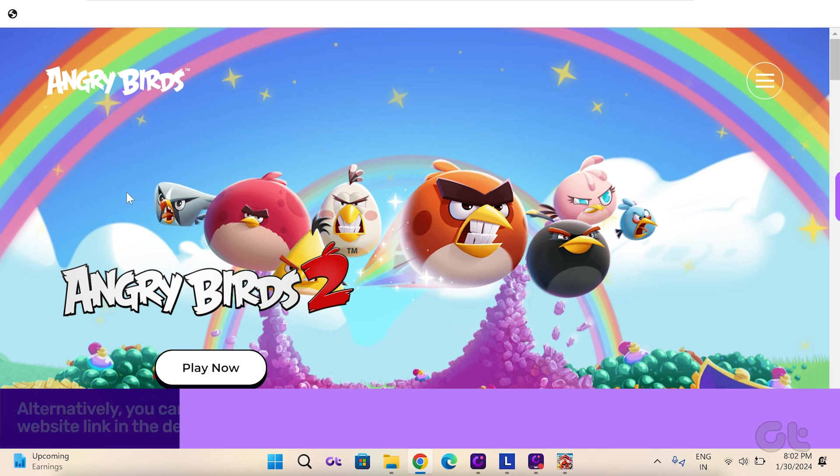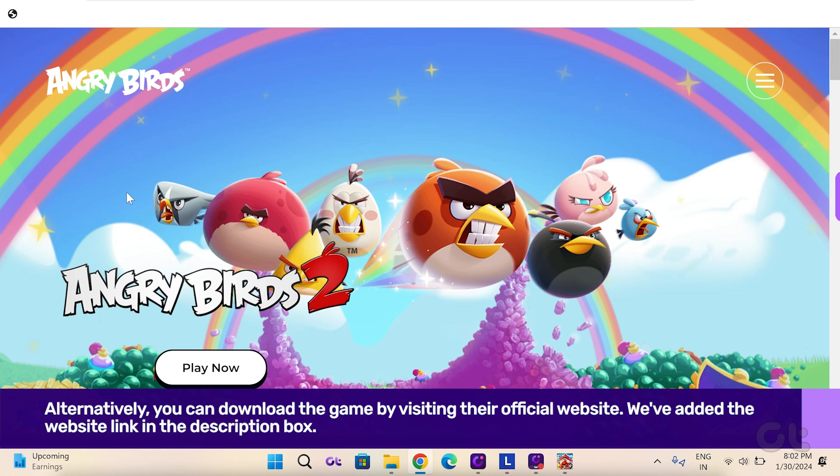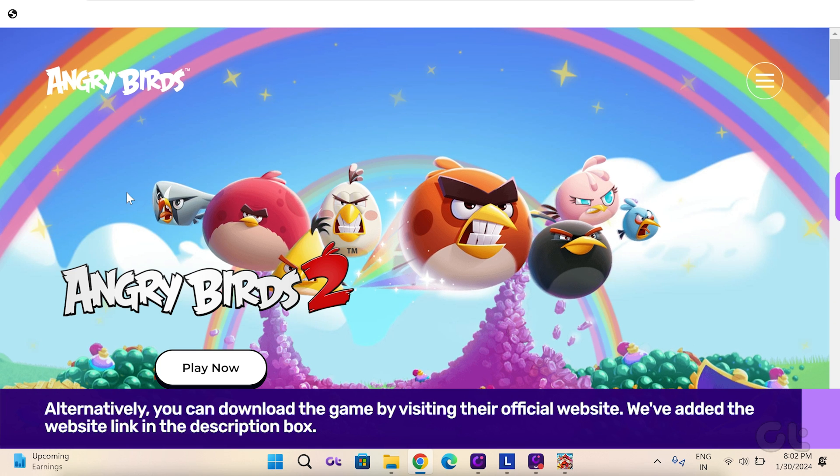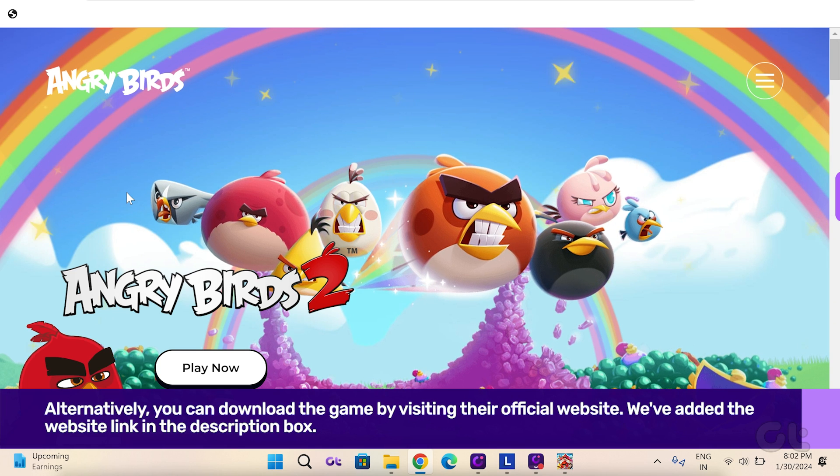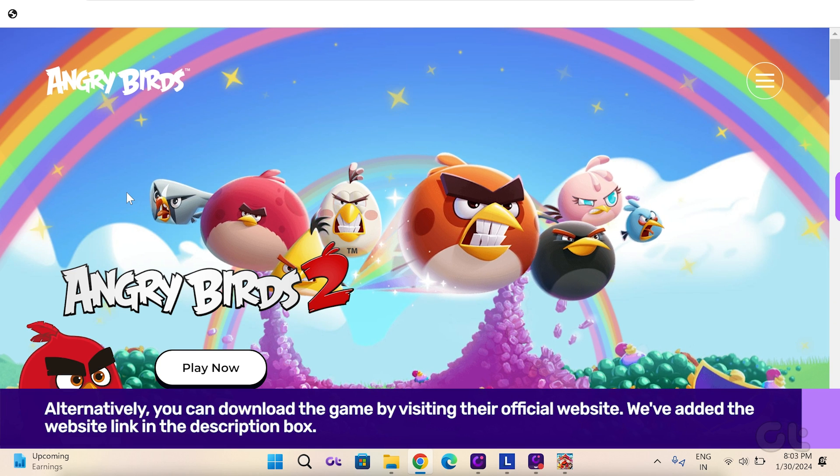Alternatively, you can download the game by visiting their official website. We've added the website link in the description box.